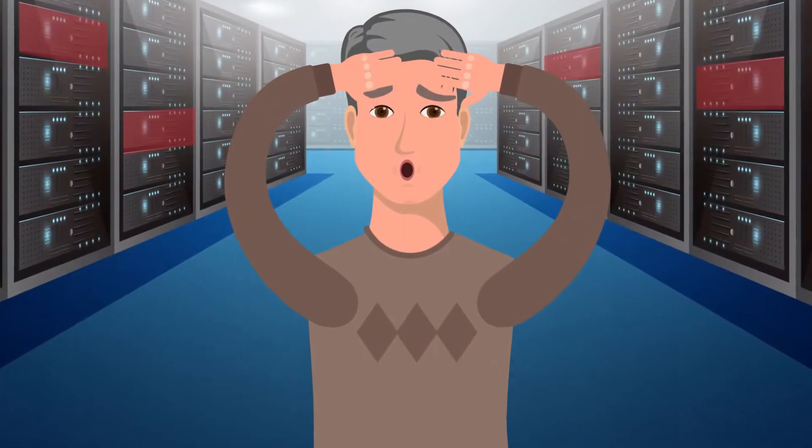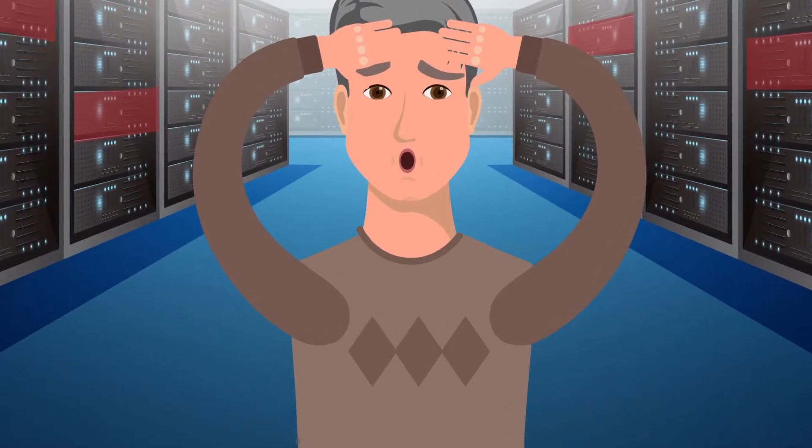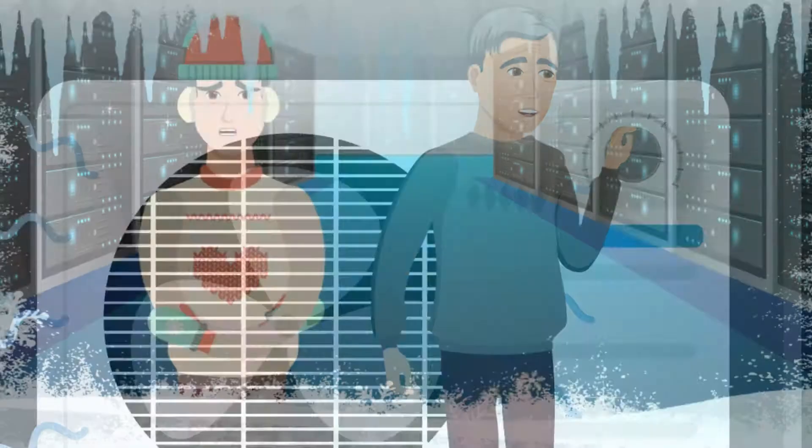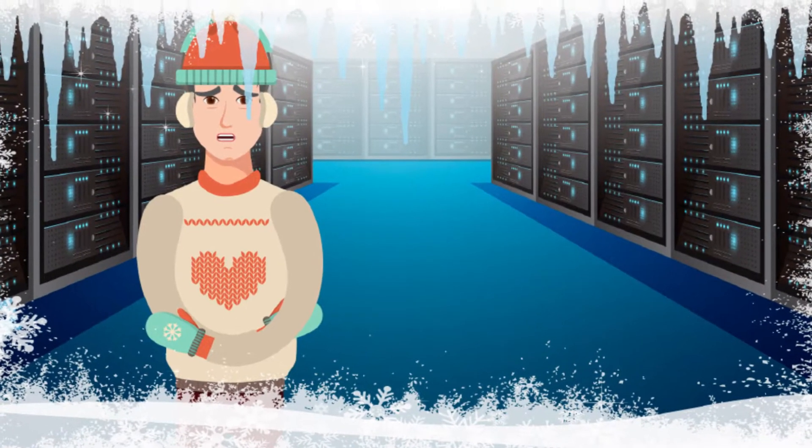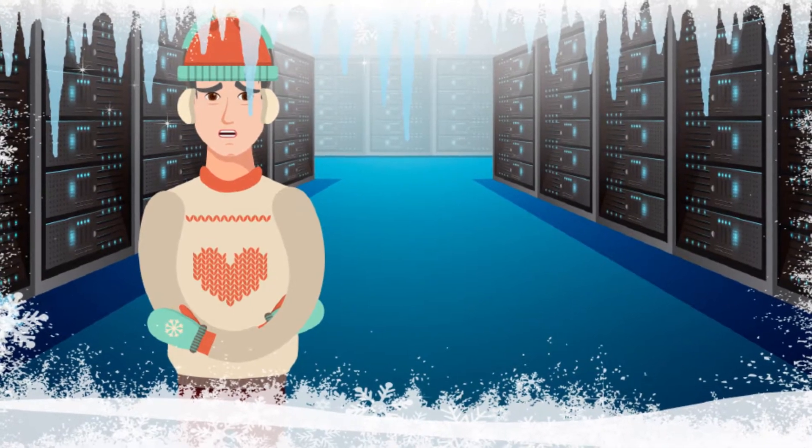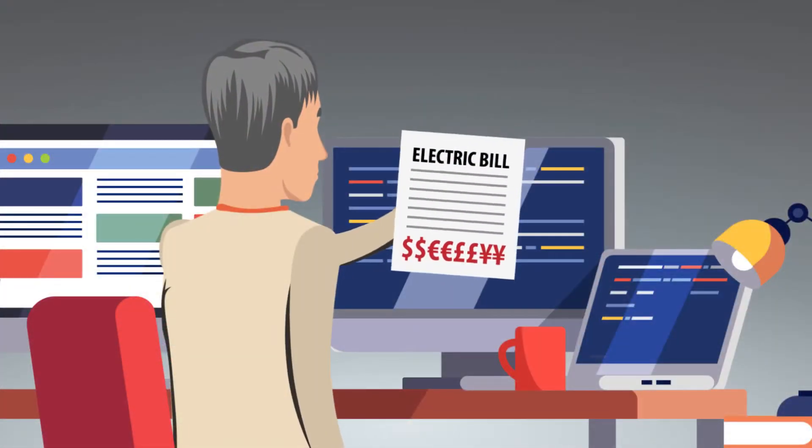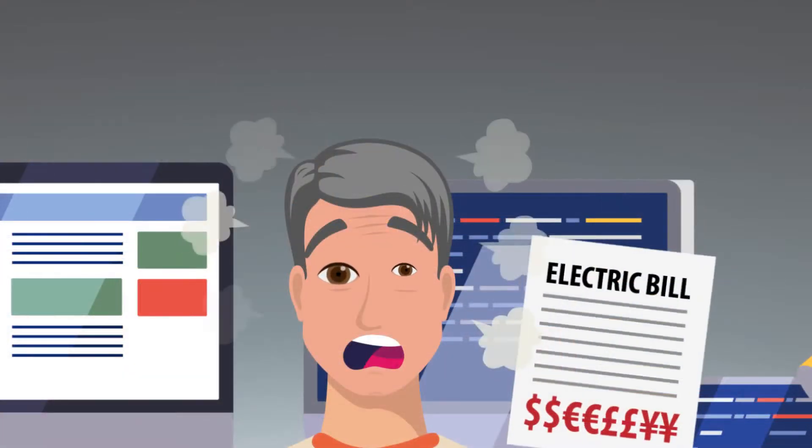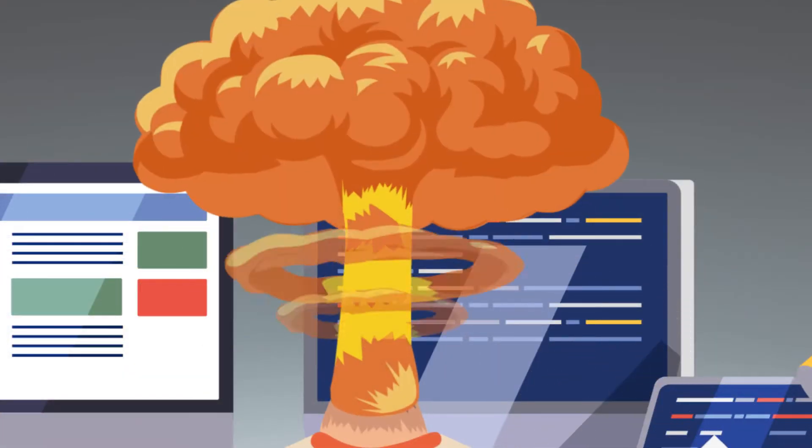So what does Tom do? He cranks up the AC until his data center is like a winter wonderland, which keeps his servers running, but has a major downside – the cost.